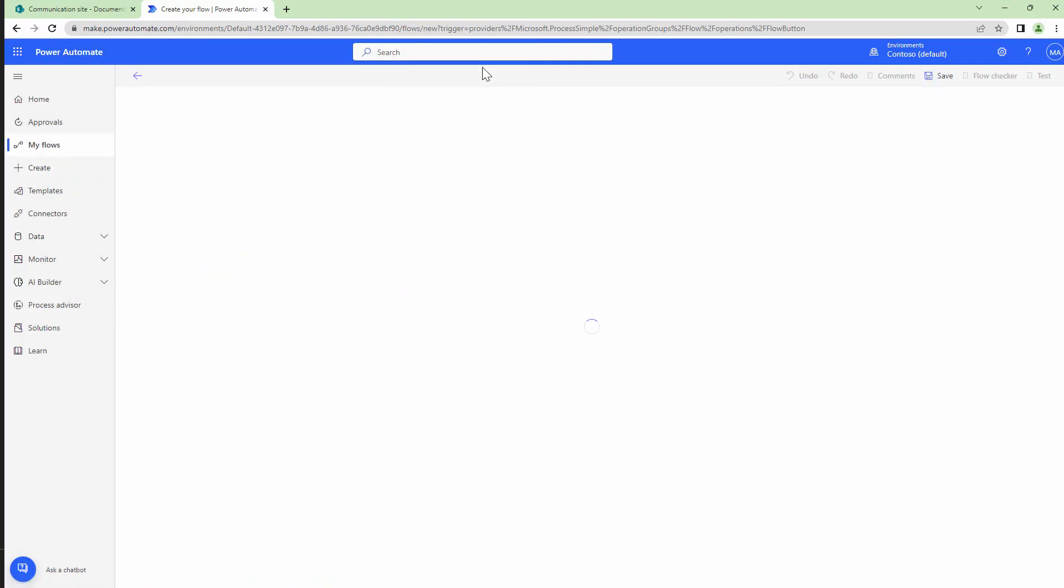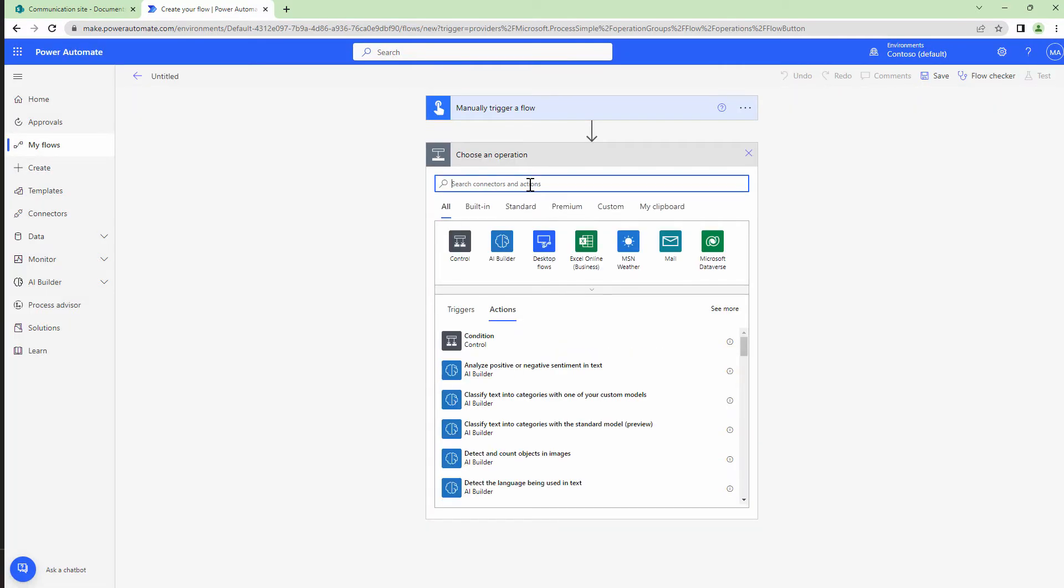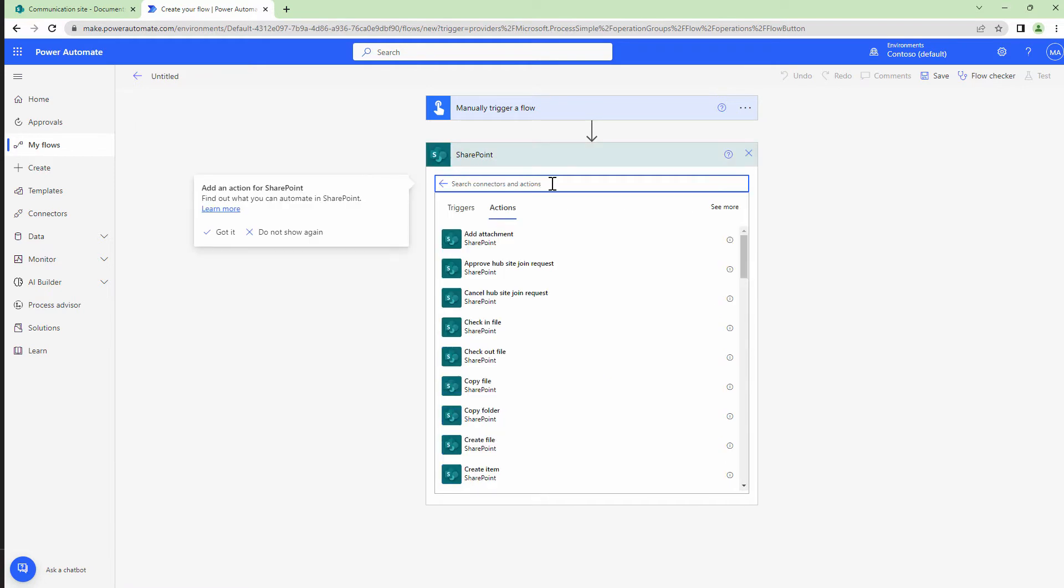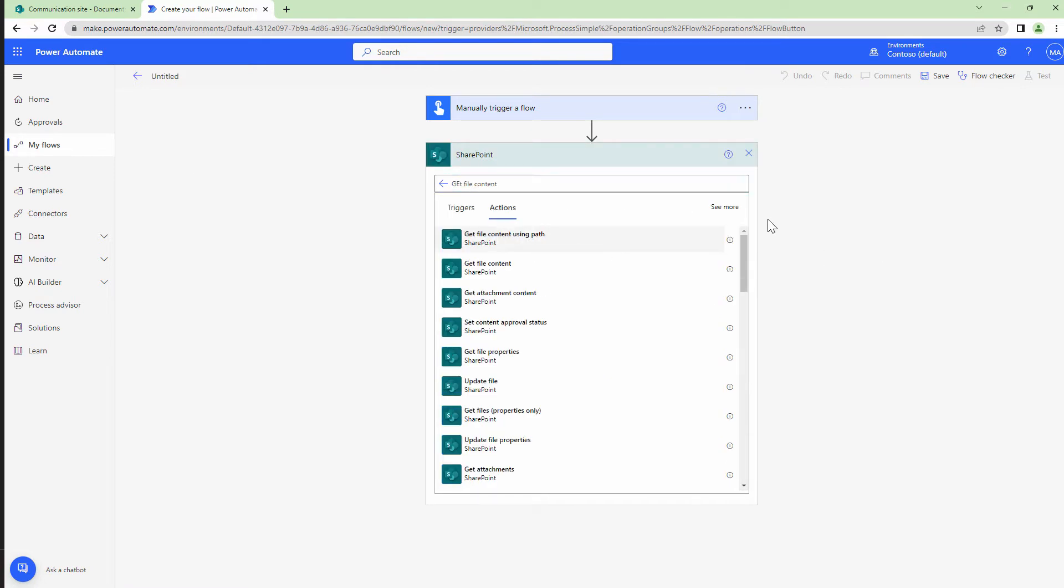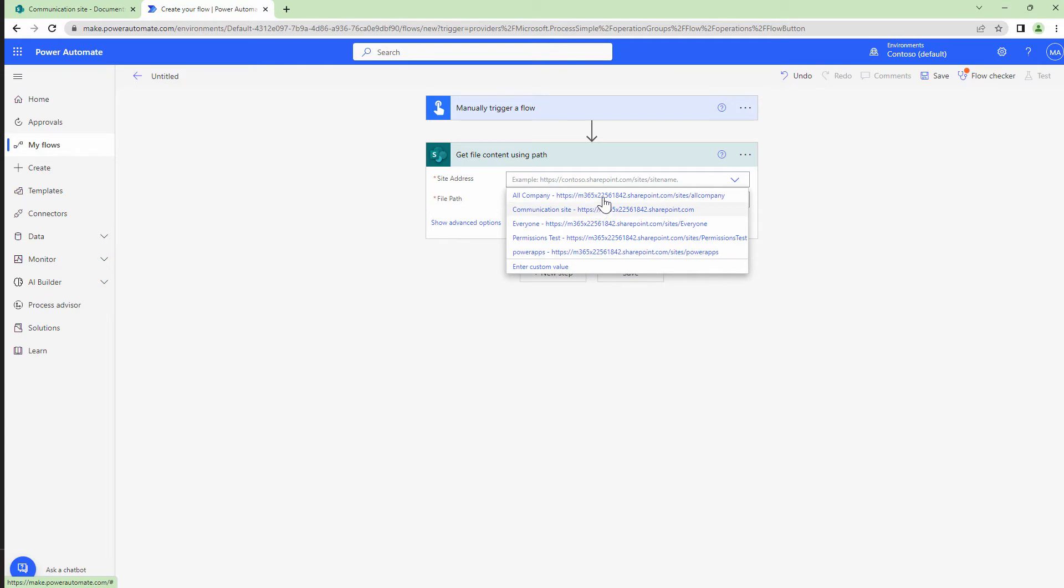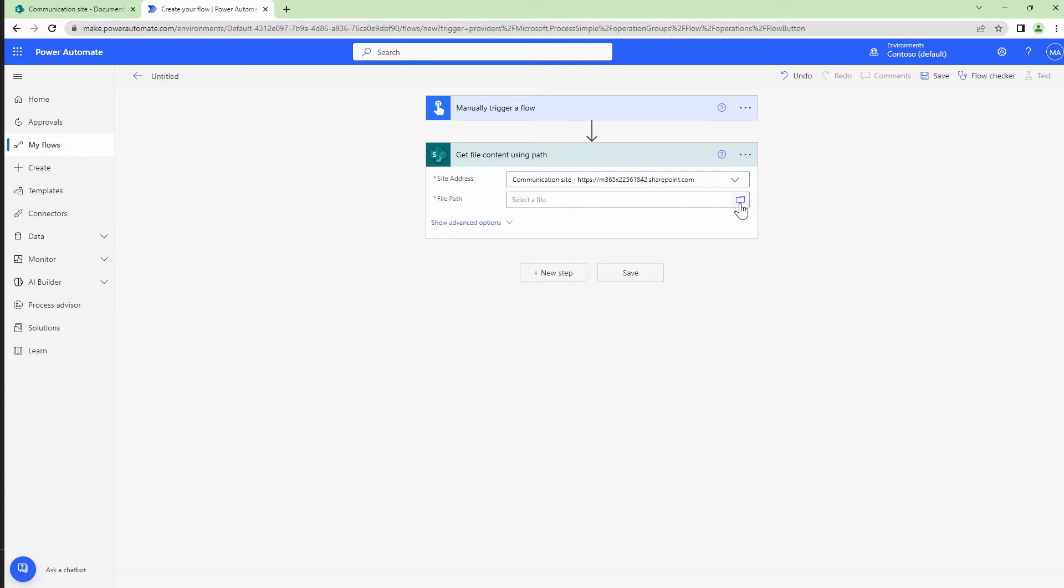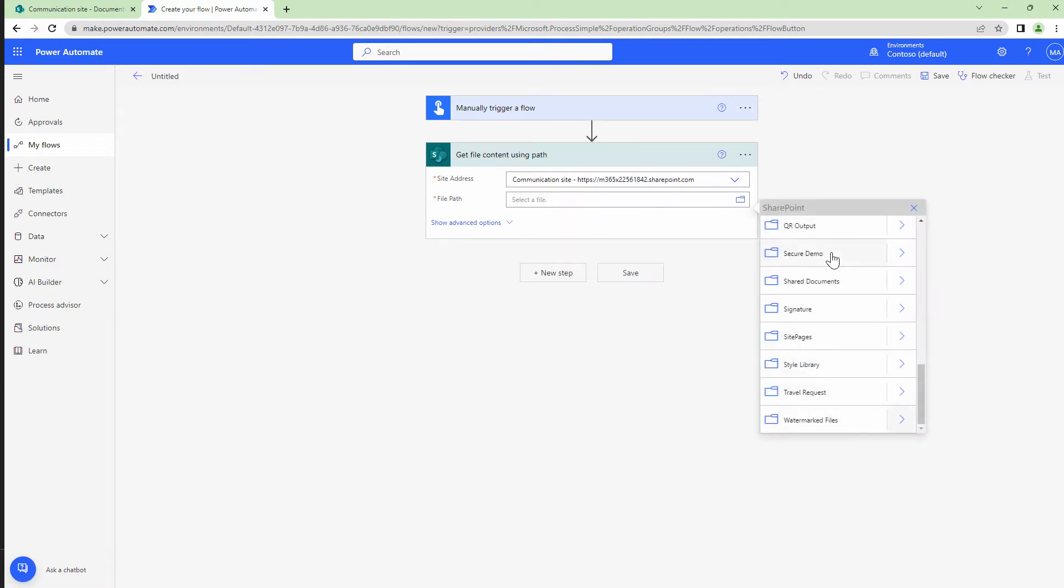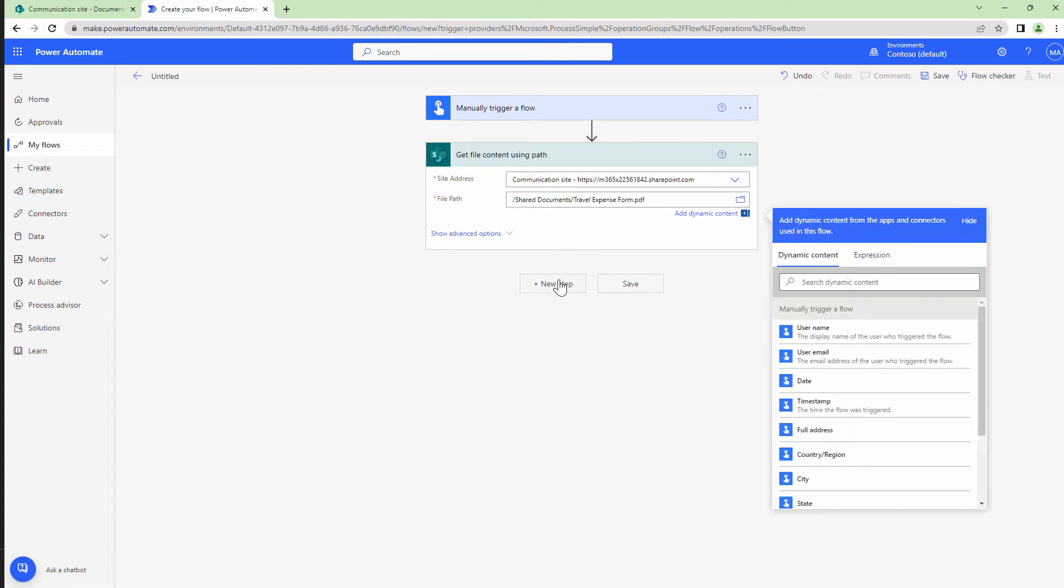I'm going to use a manual flow. I'll click on new step and here I will type in SharePoint and I'll say get file content using path. I'll select my site collection and the library and the file. Perfect.